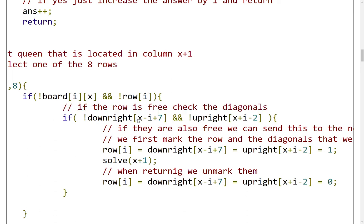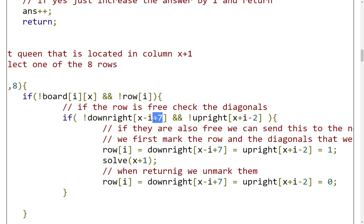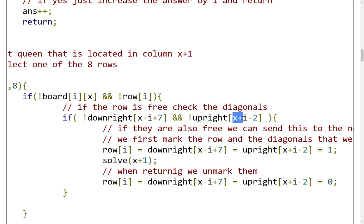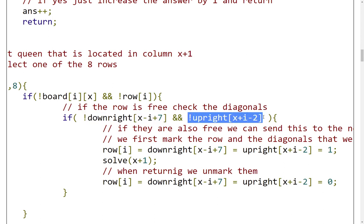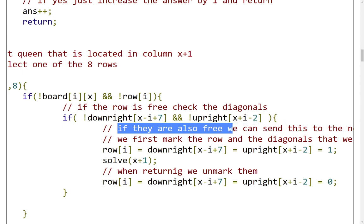My downright diagonal is represented by the subtraction of the column by the row plus 7. The upright diagonal is defined by the sum of the two indexes minus 2. We use the indexing as we explained before. These positions on these arrays should be false. Otherwise, if they are true, it means they are occupied by some other queen. Thus, placing our queen there will make the two queens attack each other, and that's not what we want.